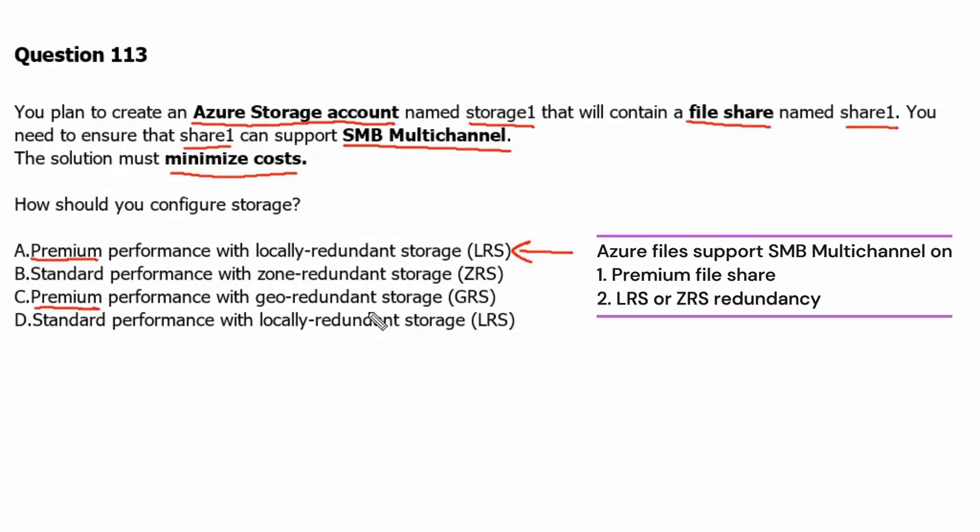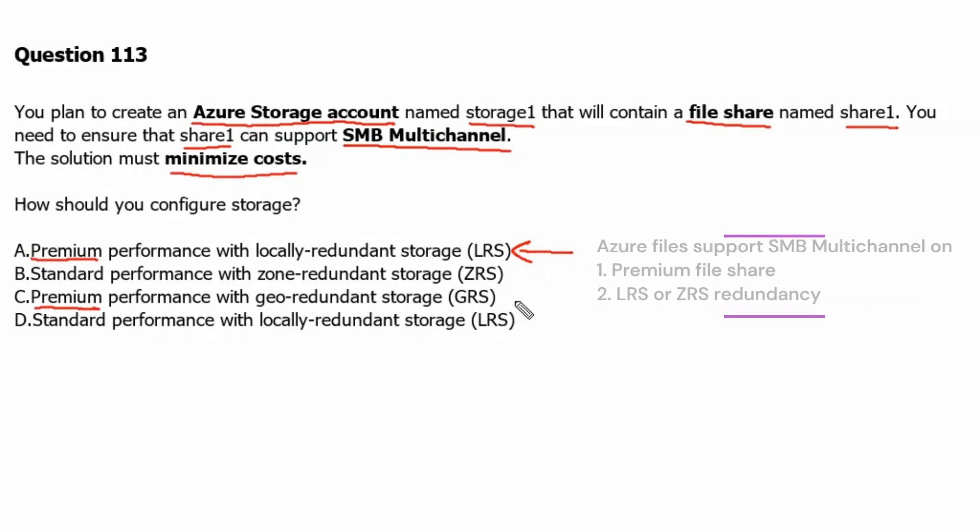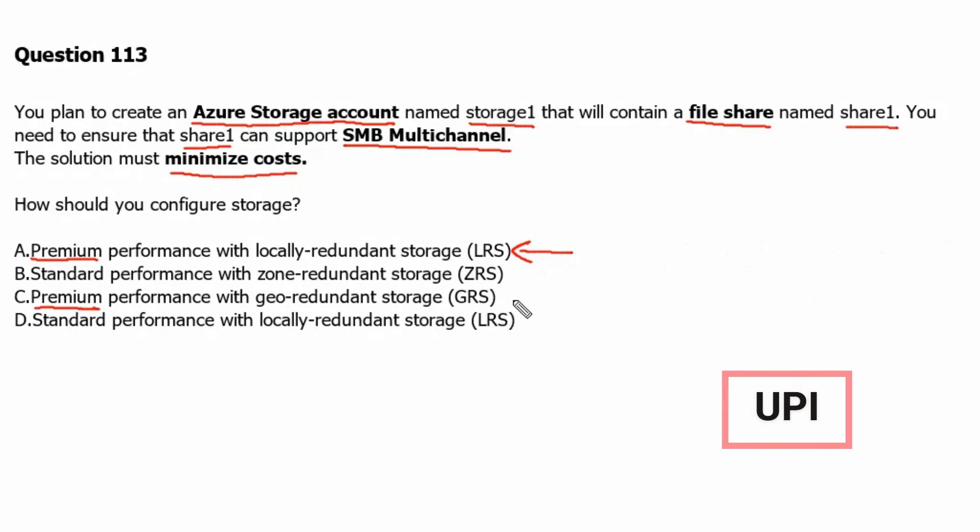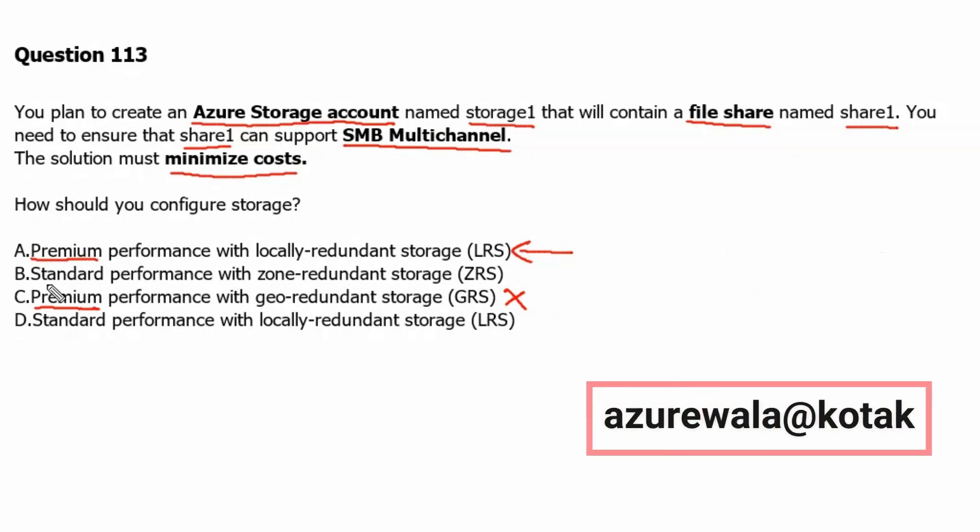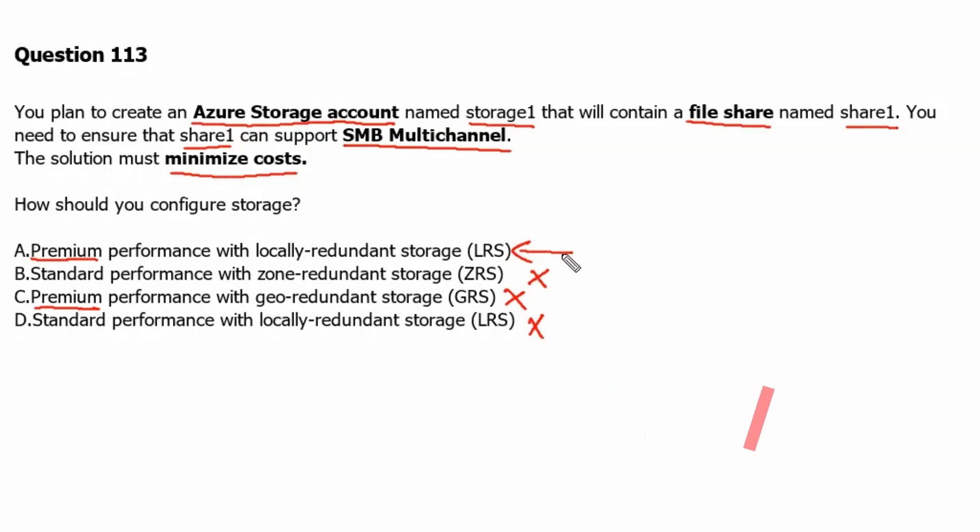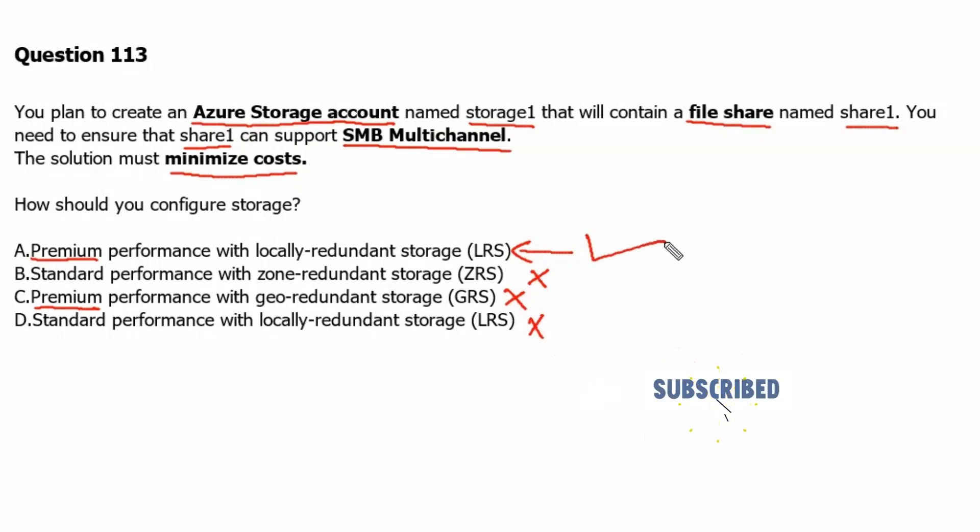But in option C we have GRS which is not supported. And definitely option B and option D are standard. Therefore, these are incorrect answers. Therefore, option A is the correct answer for this question.